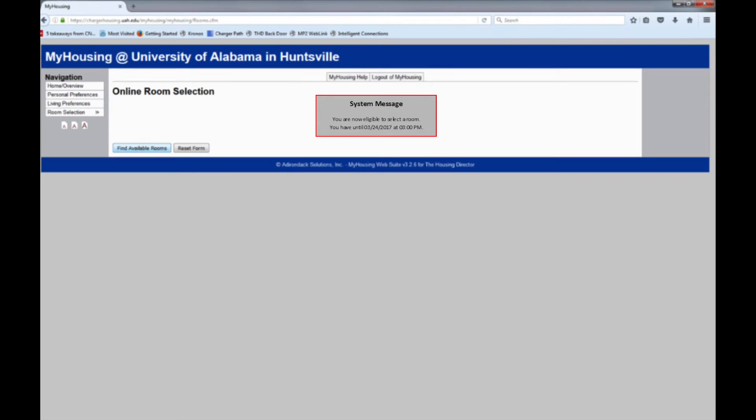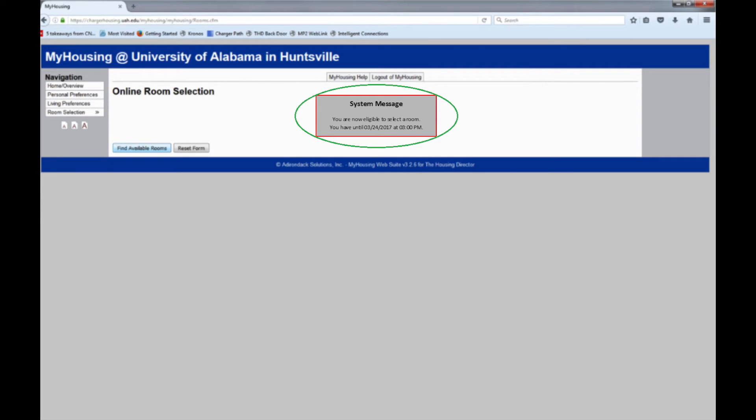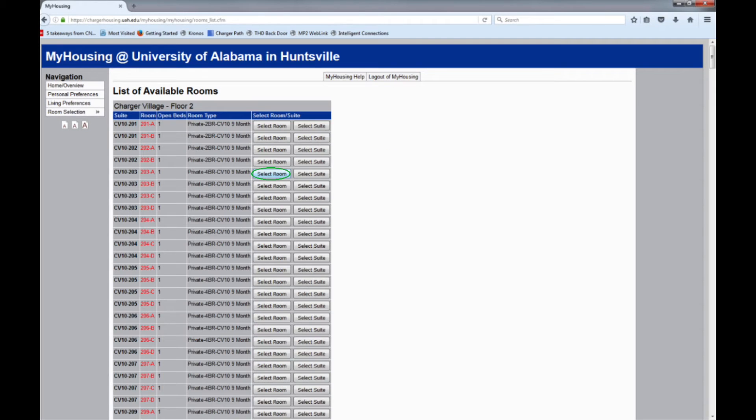A message will appear that should confirm you are now eligible to select a room. It will also detail the time frame within which you must do so for the current community room selection category. Click on Find Available Rooms, and you will see a list of all designated rooms that are available to you.